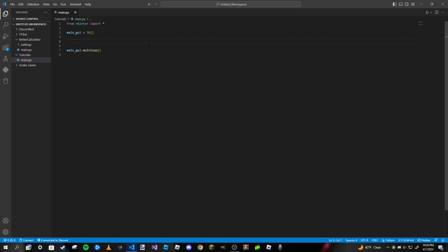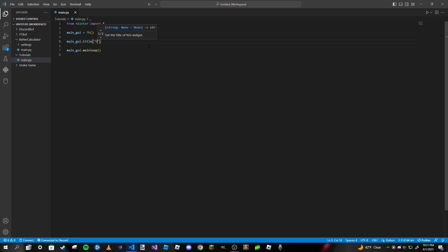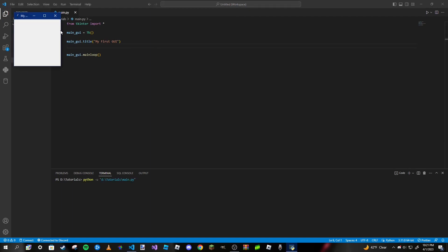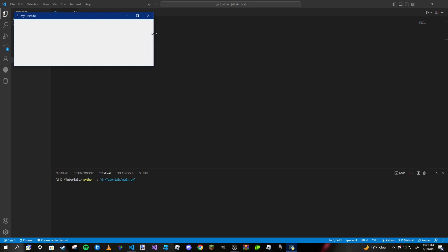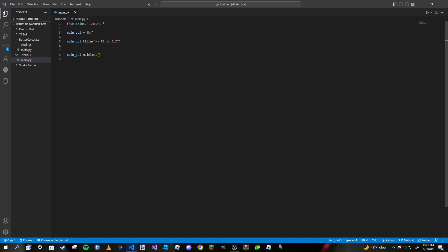Let's go ahead and give our GUI a title. All we need to do is type in the name of our object — which is 'main_gui' — then type '.title()' and pass in a string. We can call it 'My First GUI'. If we go ahead and run this, you can see the title does show up. Since the window is small we can't really see it at first, but now we can.